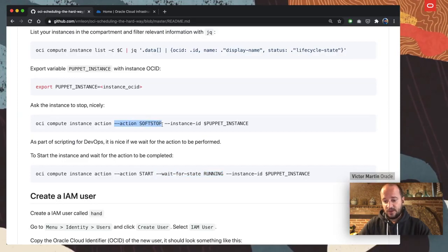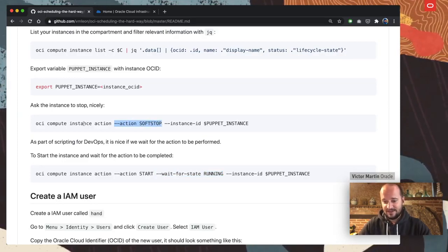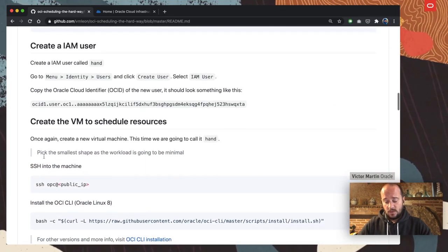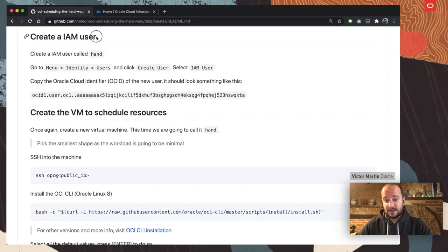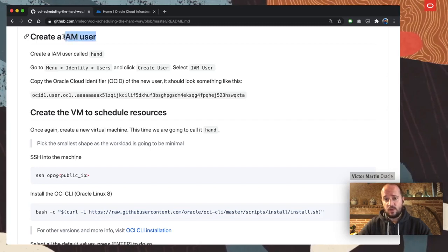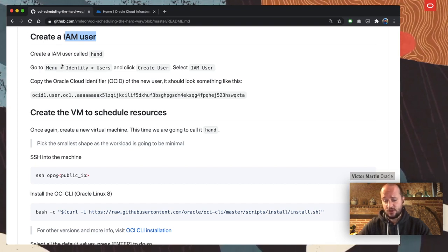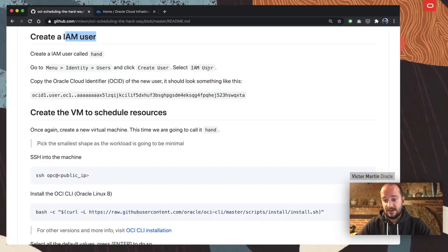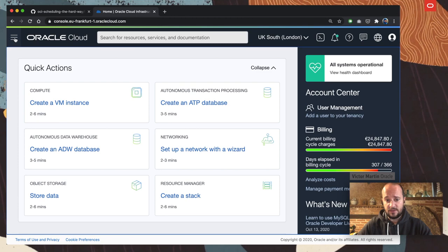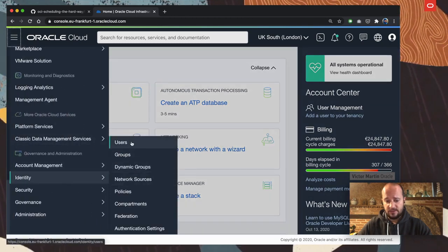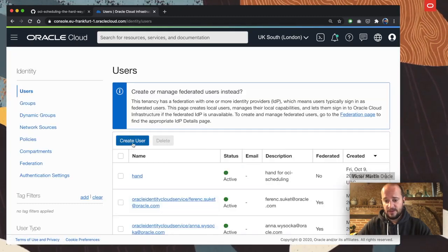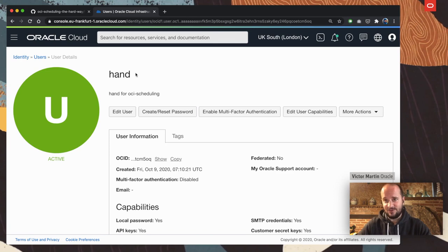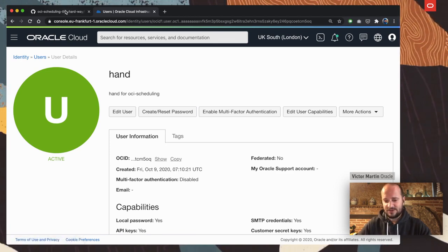This command performs a soft stop — a nice way to ask the OS to stop gracefully — which gives time to the operating system to close all files and so on. Another thing we have to do is create an Identity and Access Management user. This is the user we are going to use to perform operations on Oracle Cloud — to start and stop resources. You go to the menu, Identity > Users, and click Create User and select IAM user. I already created one, which I call the HAND user.